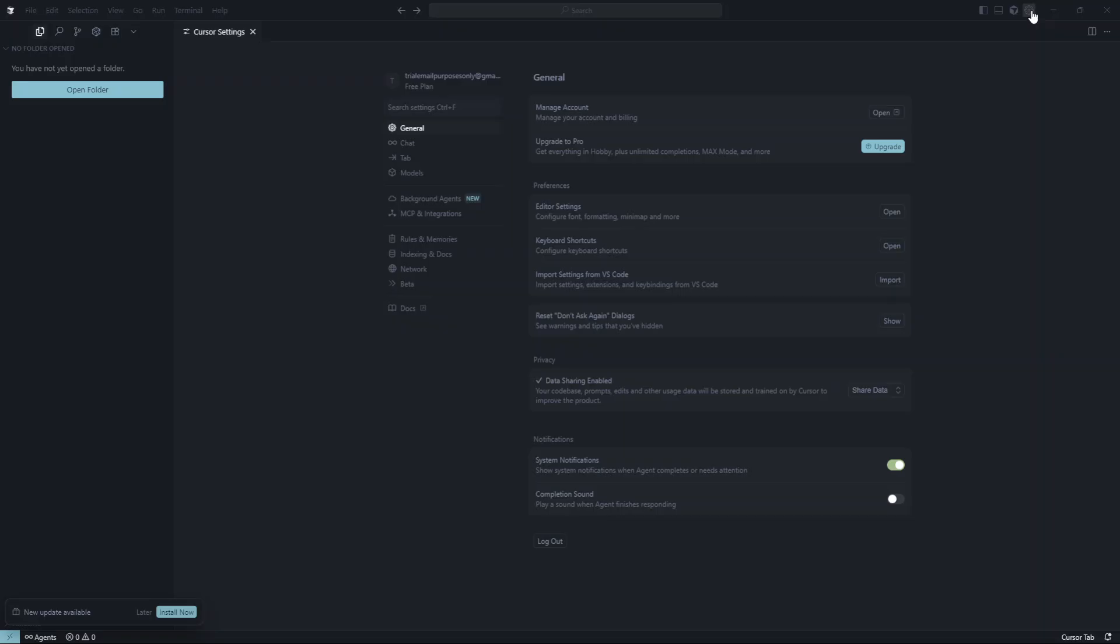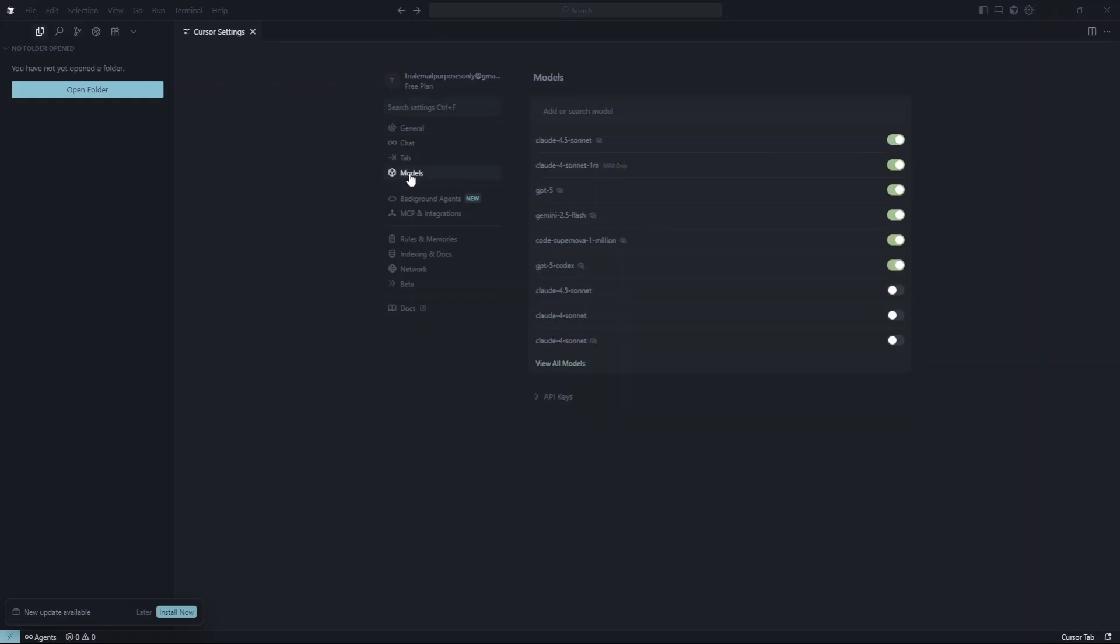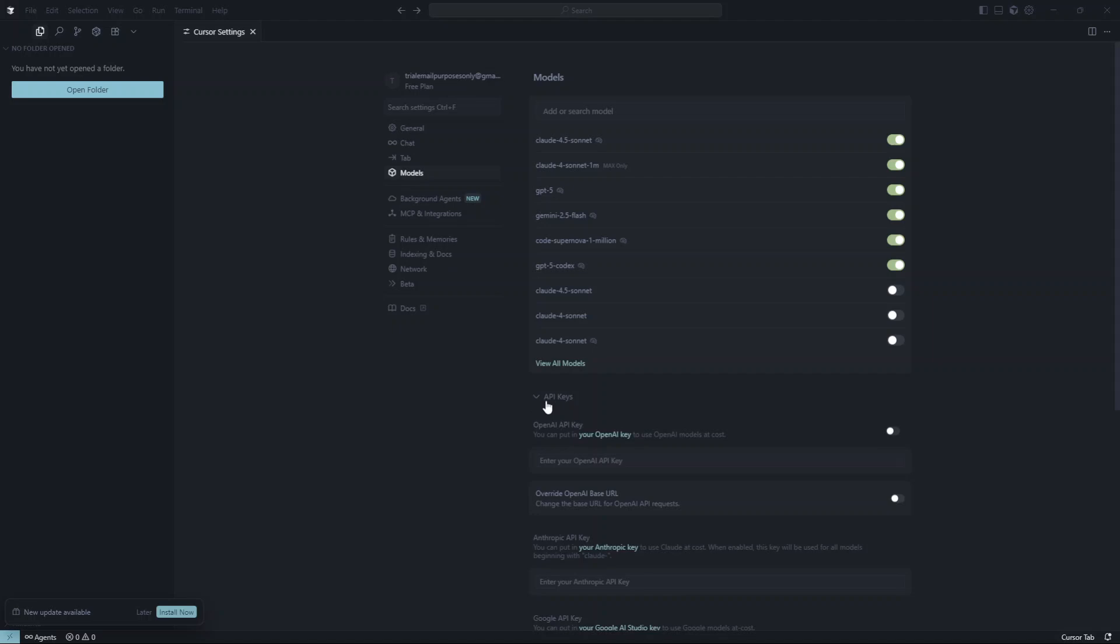Within the settings panel, you'll want to look for a section labeled Models. Go ahead and click on Models and then locate the subcategory labeled API keys. This section is important because it's where you manage your API keys, linking different services that Cursor AI can interact with, like OpenAI.